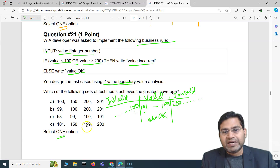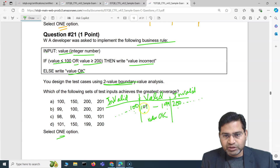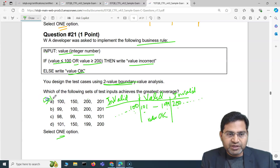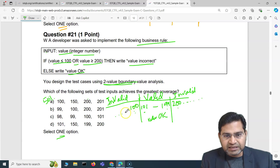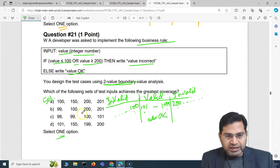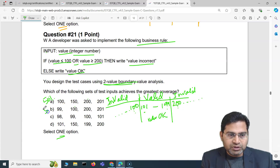Option A gives: 100, 150, 200, 201. Here, 100 covers one boundary value, 200 covers another, but 150 is not a boundary value and 201 is not one of our four values. So only two out of four boundary values are covered — that's 50% coverage. Option B gives 99, 100, 200, 201. Again, only 100 and 200 are boundary values — that's also 50% coverage.